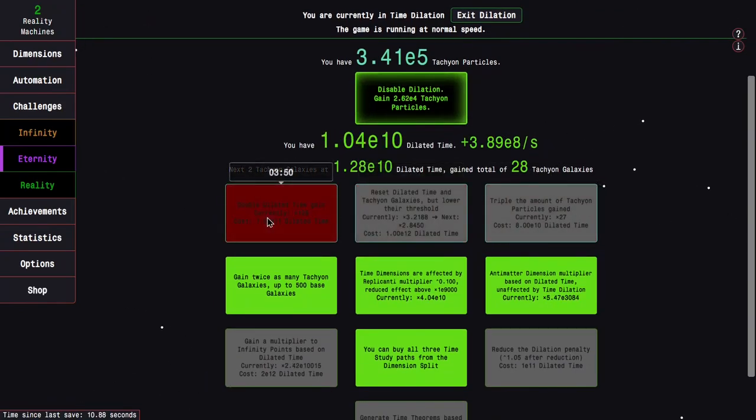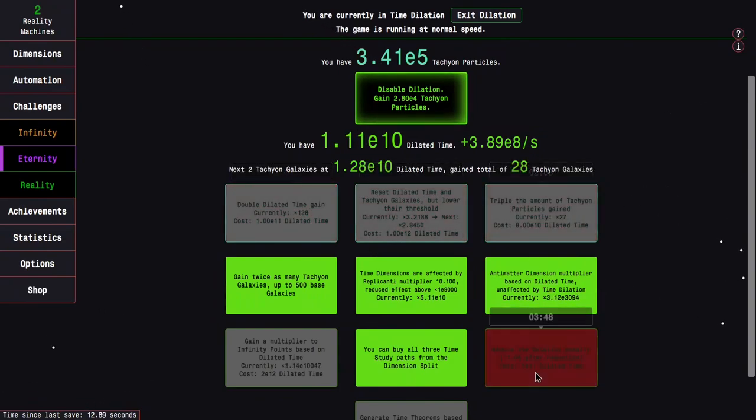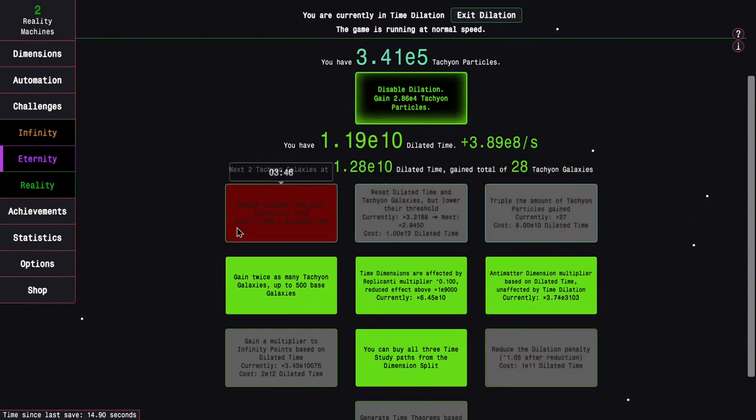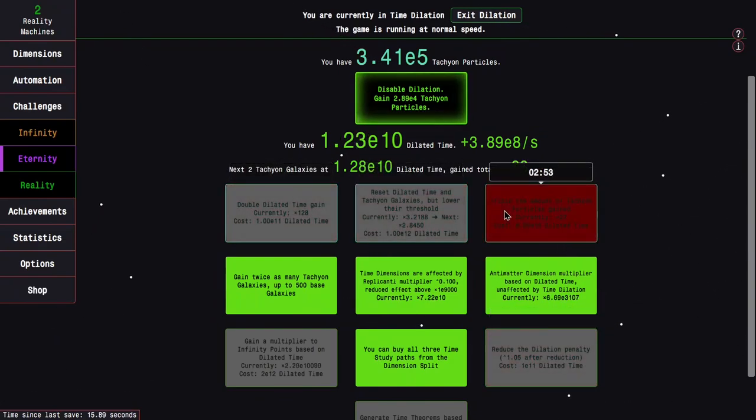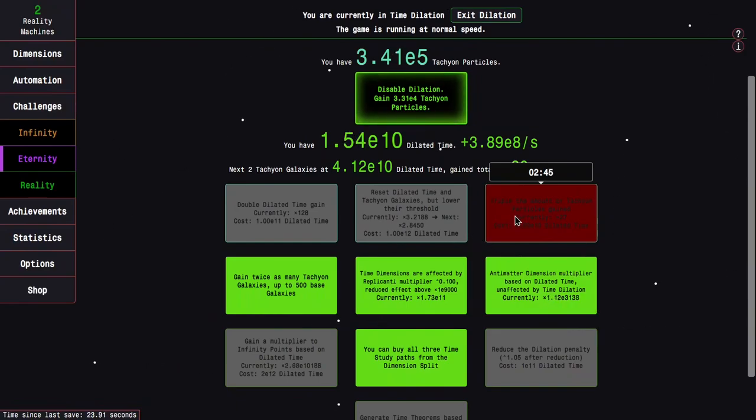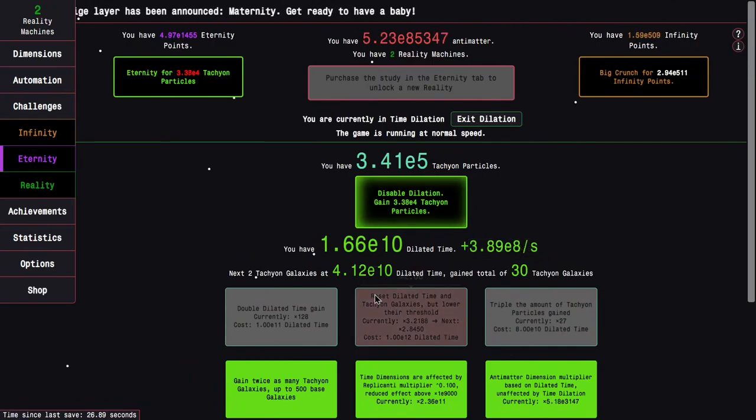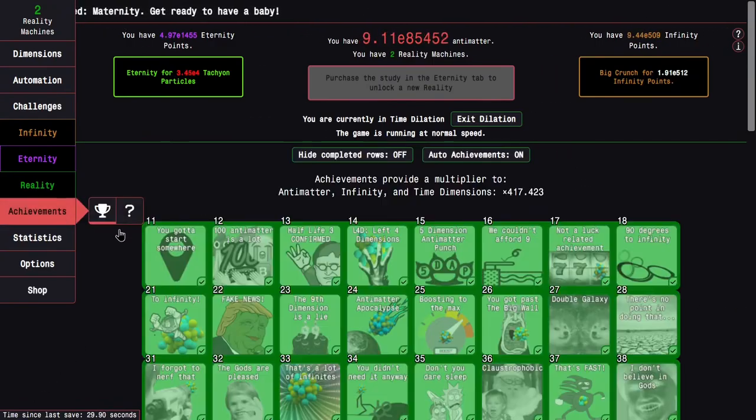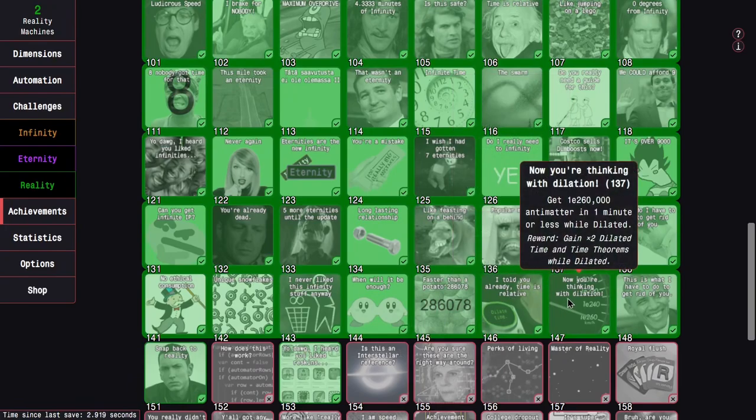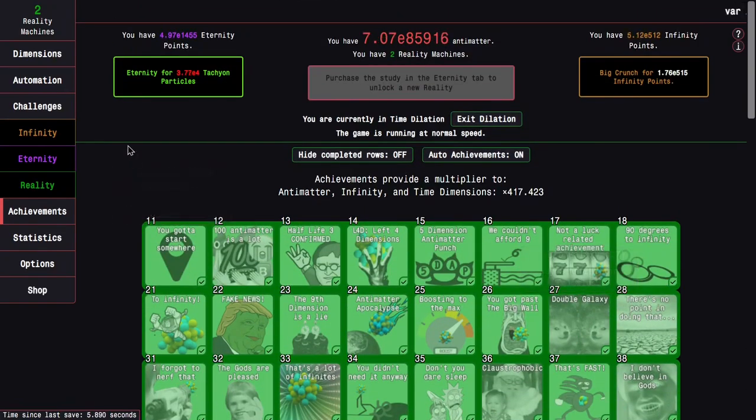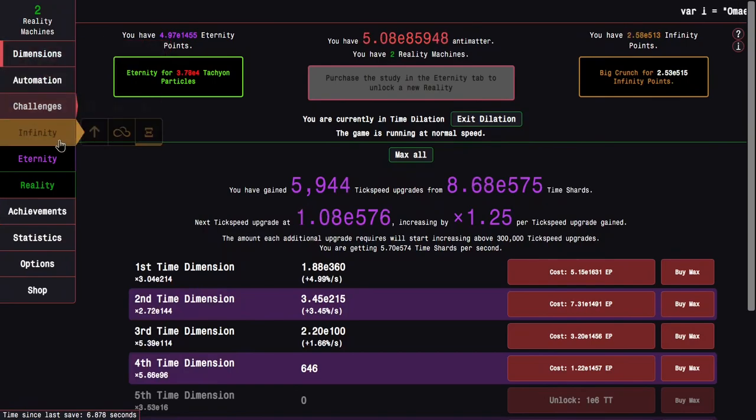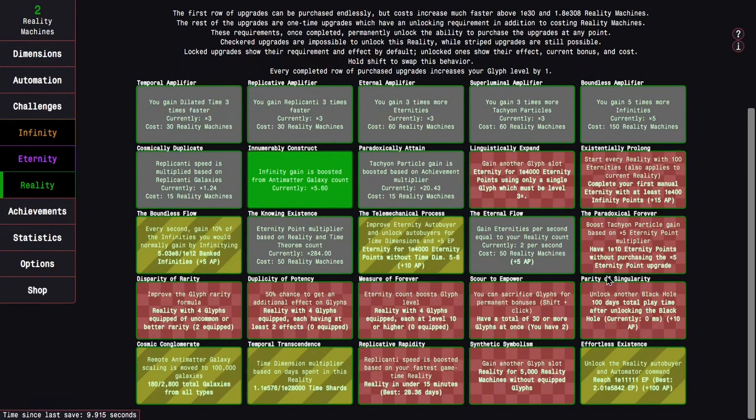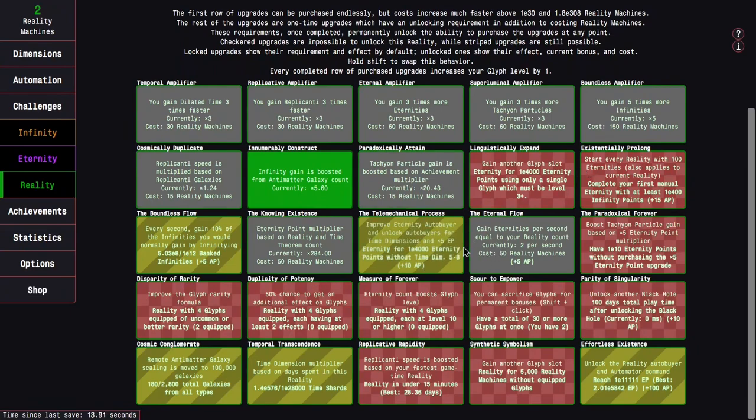I mean, maybe I should disable Dilation. But you can see the upgrades are now not seconds away, but minutes away. So I mean, it's still significantly faster. Like, this is 9 times faster than what it would be. Like, normally. And then another 2 times faster, at least before the reality update. Because of this achievement reward. Gain 2 times dilated time. And Time Theorems, which don't really matter at this point. Because that's the other thing.